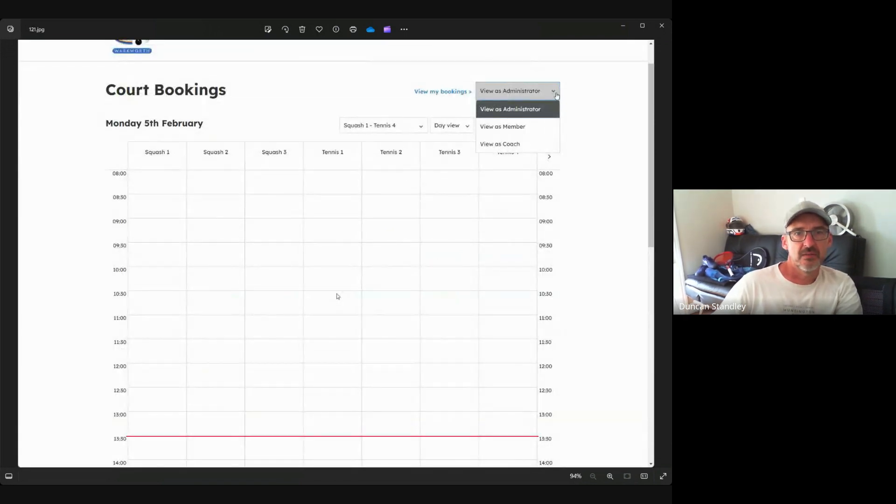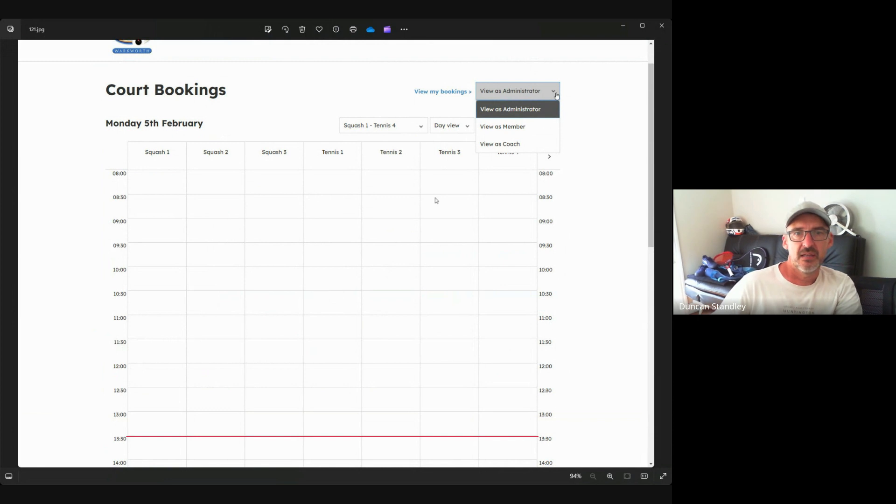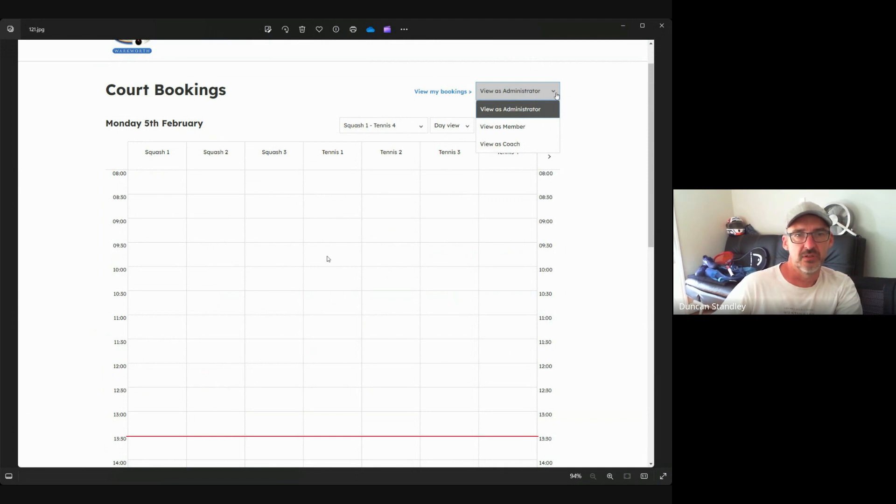Now that's what it's like when you're a member or a casual person booking. This part here, if you have administrator rights, you'll view as administrator which will then lead you on to more functions such as repeat booking and so forth, but I'll take you through that now.